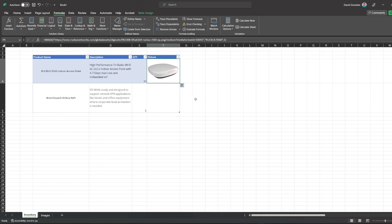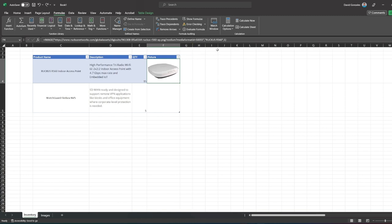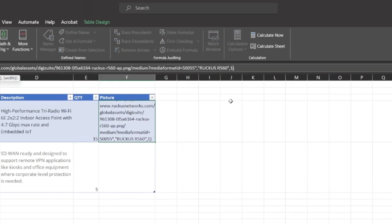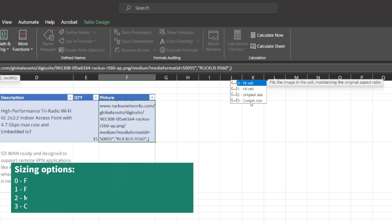As you can see, the image is now inside the cell. Sizing is more dynamic and consistent to your table layout. And as mentioned earlier, you have sizing options to meet your specific table layout.